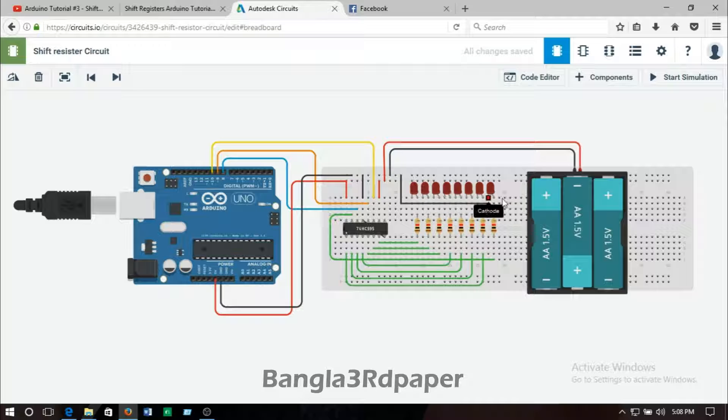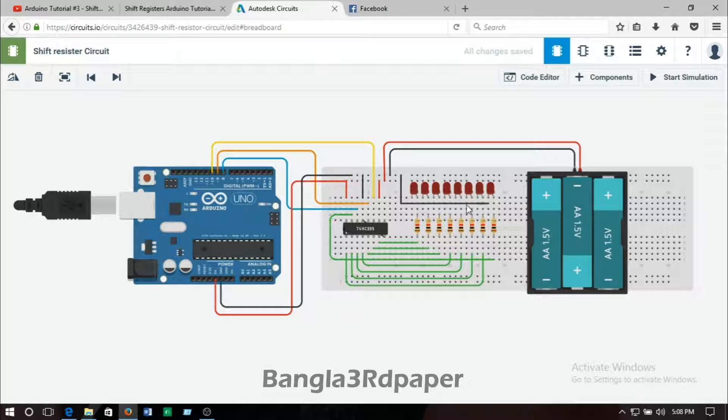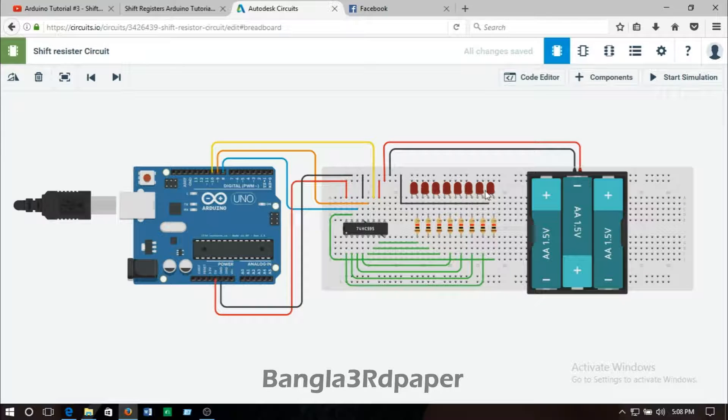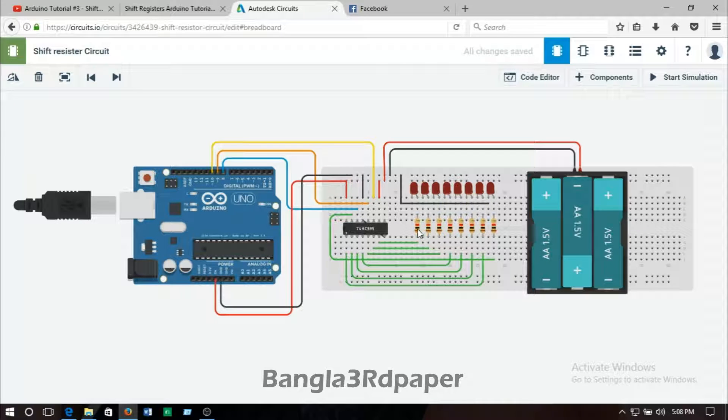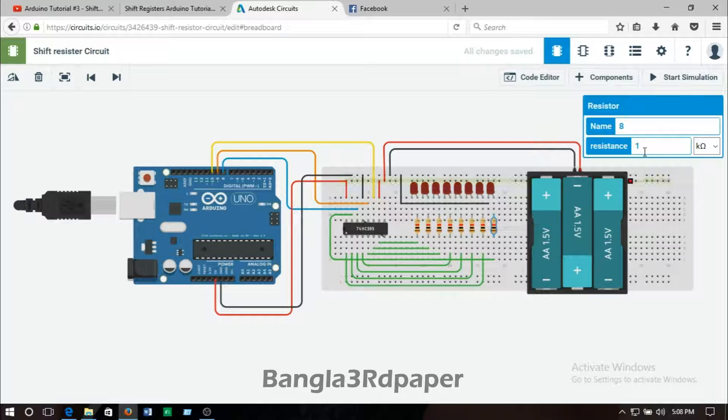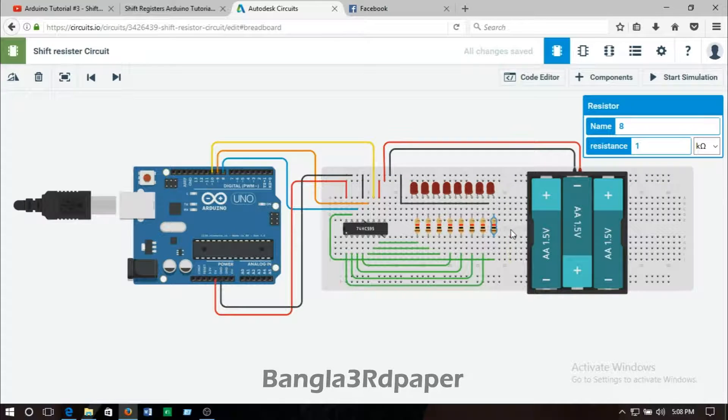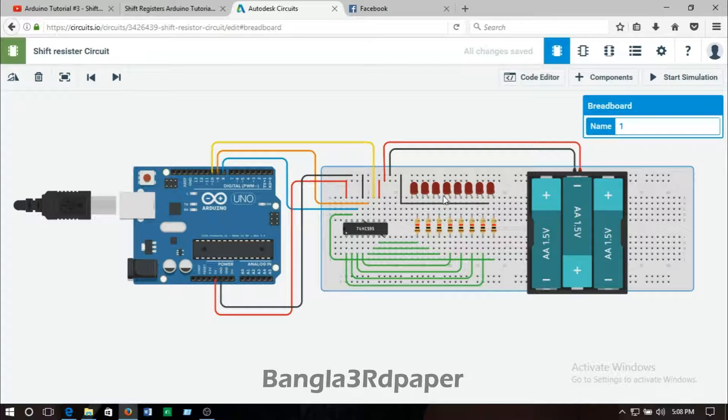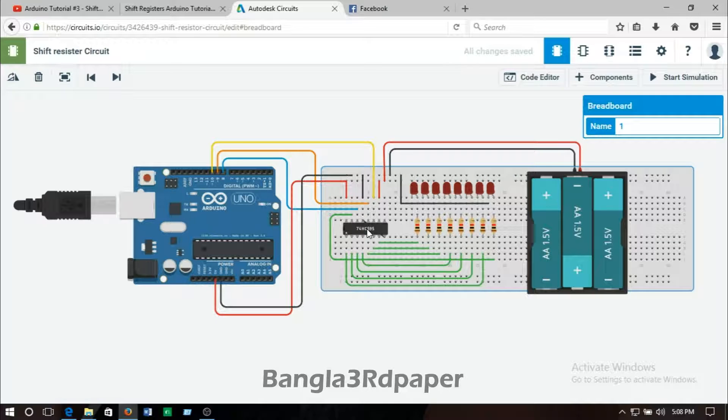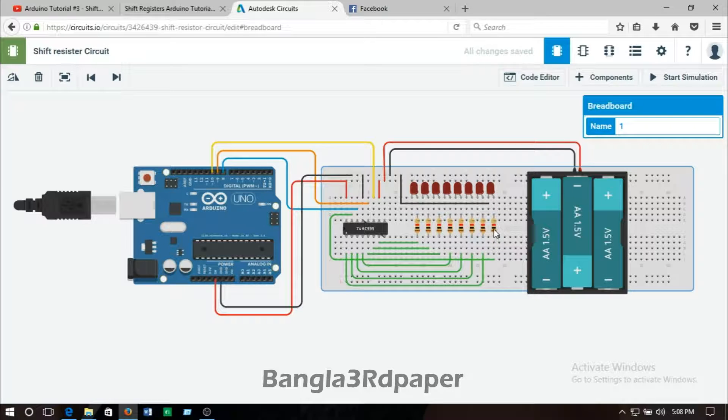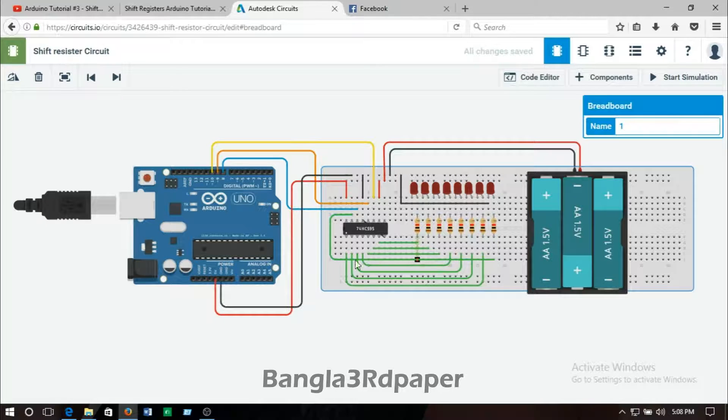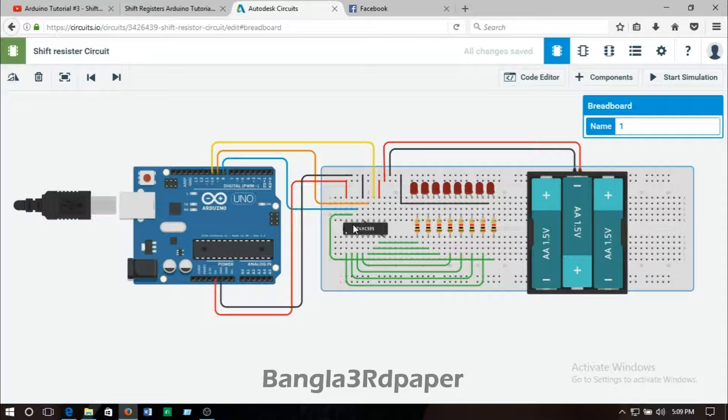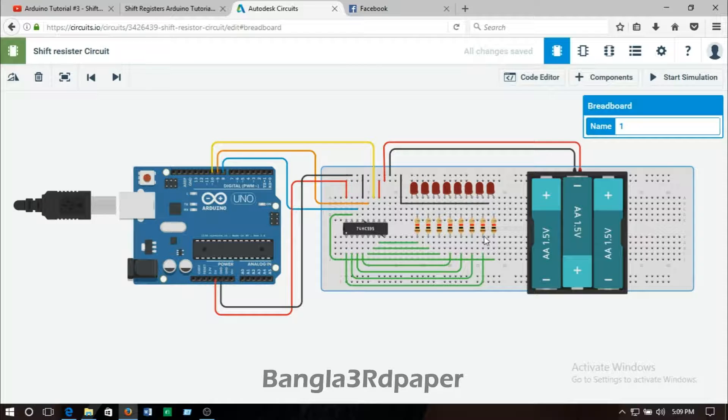First of all, all the negative leads of the LEDs are connected in series, then connected to the negative lead of the battery. All the positive leads of the LEDs are connected with resistors, and every resistor is 1K ohm. Then the resistors are connected to the pins of 74AC595 IC.